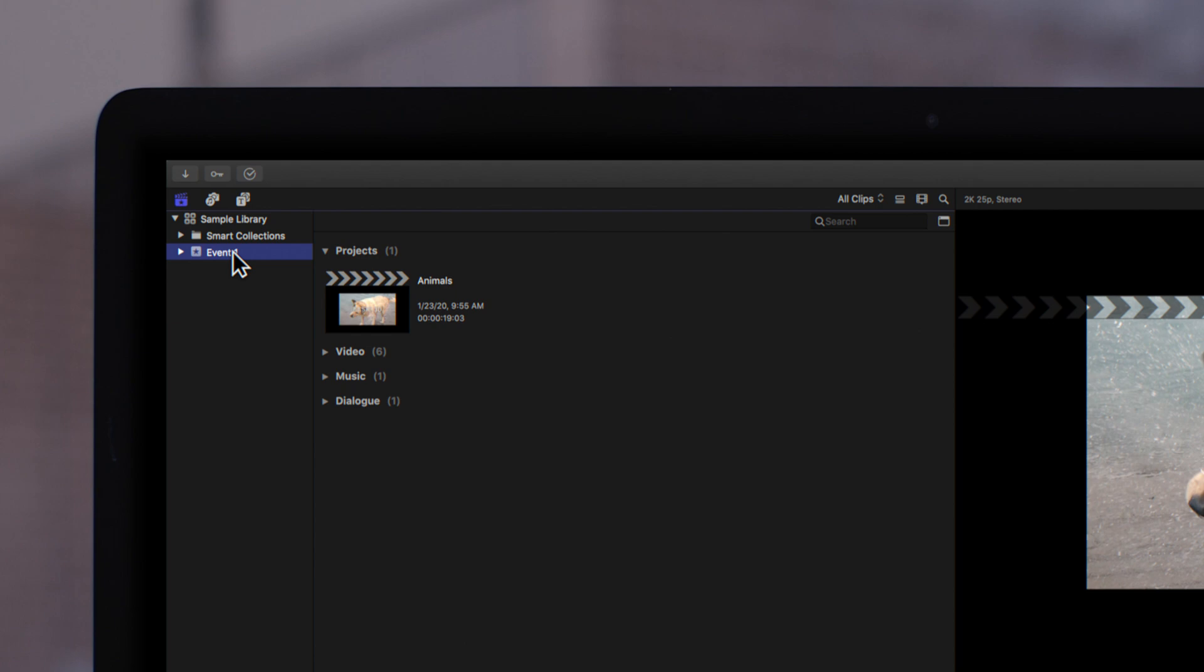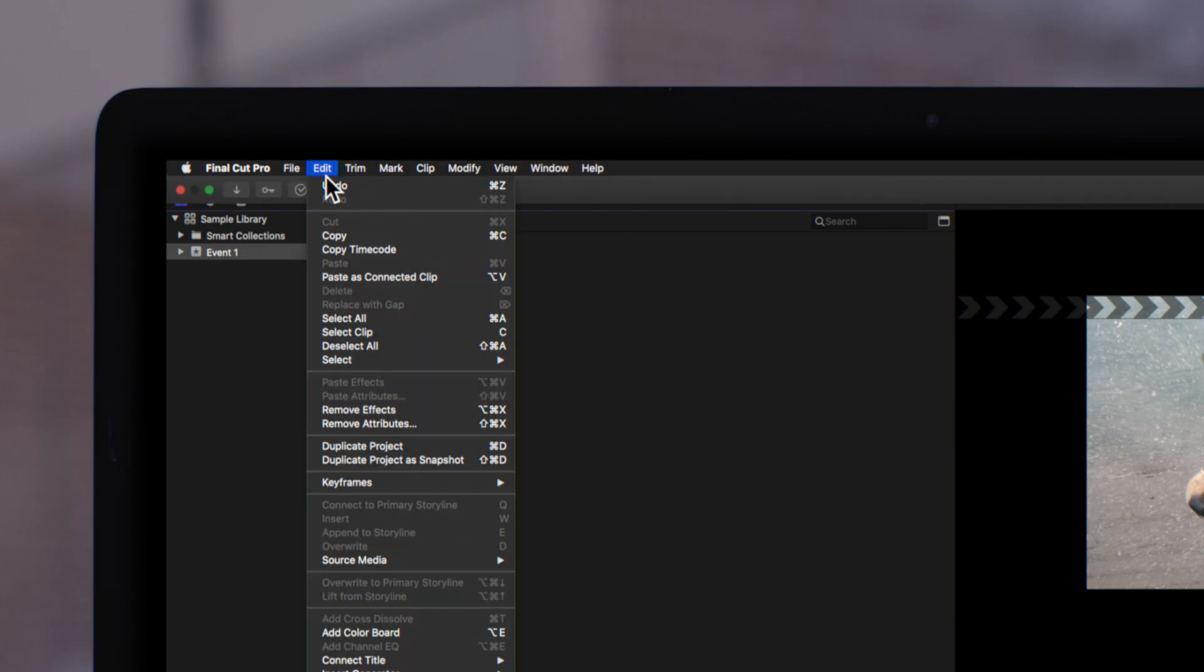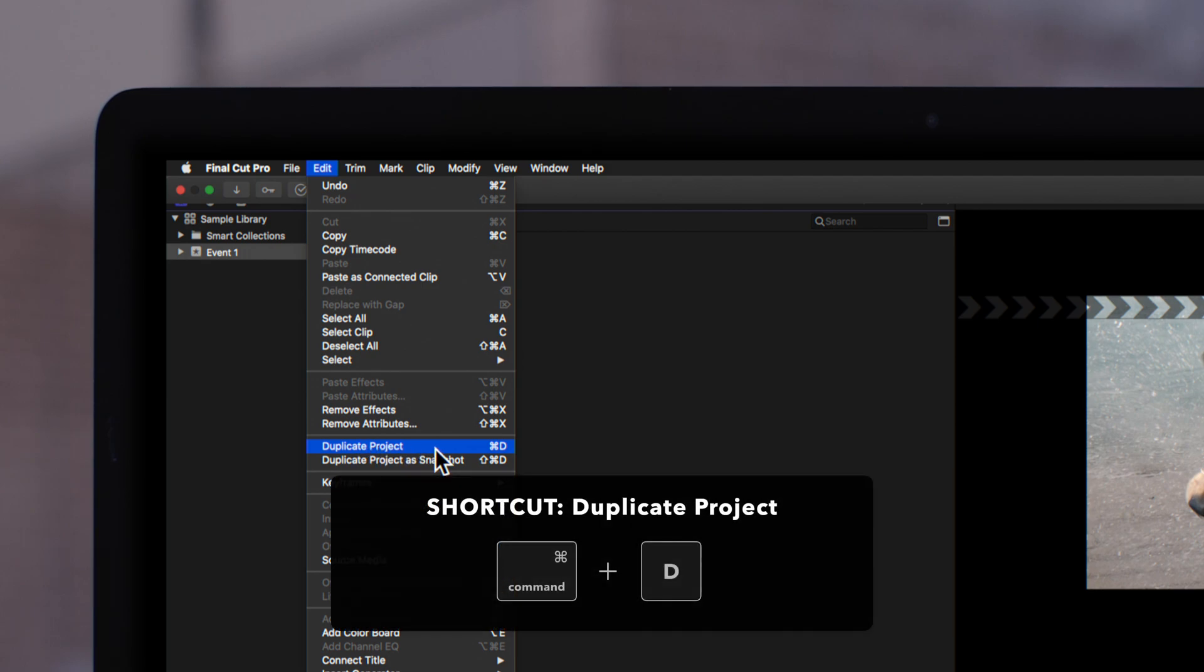To make a duplicate of your project, locate the project you want to duplicate and click. In the top navigation, choose Edit, then Duplicate, or use the shortcut key Command-D.